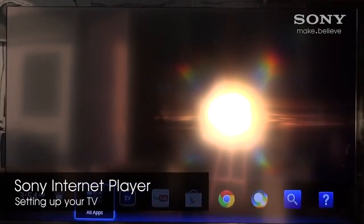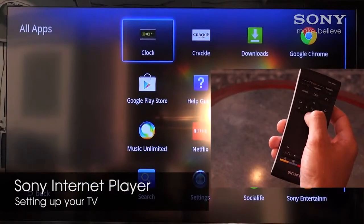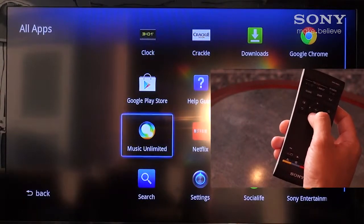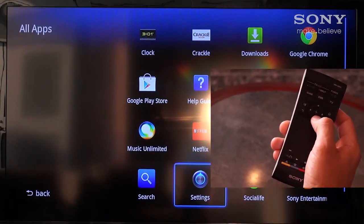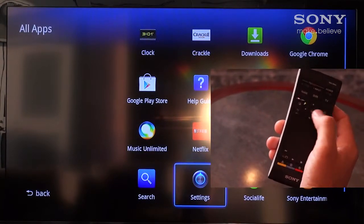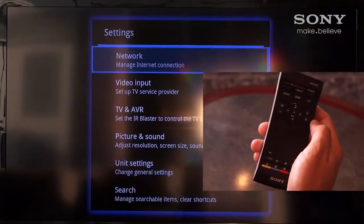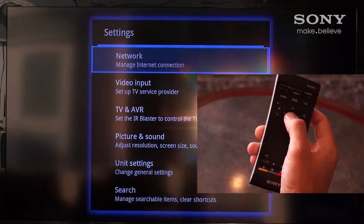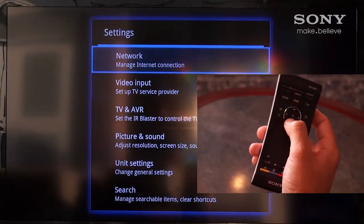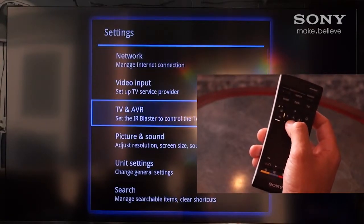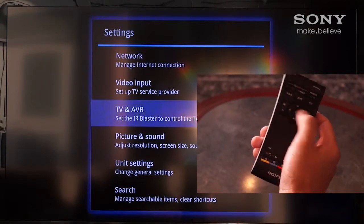One of the great features of the Sony Internet Player is that our remote control will also operate our television. To allow the remote to do this, we need to access the settings menu from our apps listing. We'll then scroll down using the navigation button to select TV and AVR.